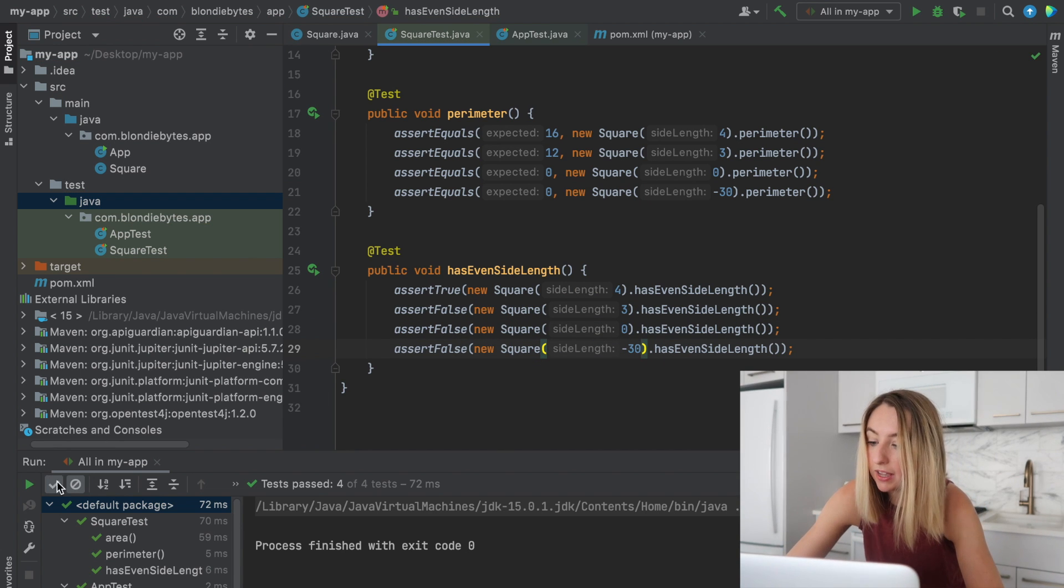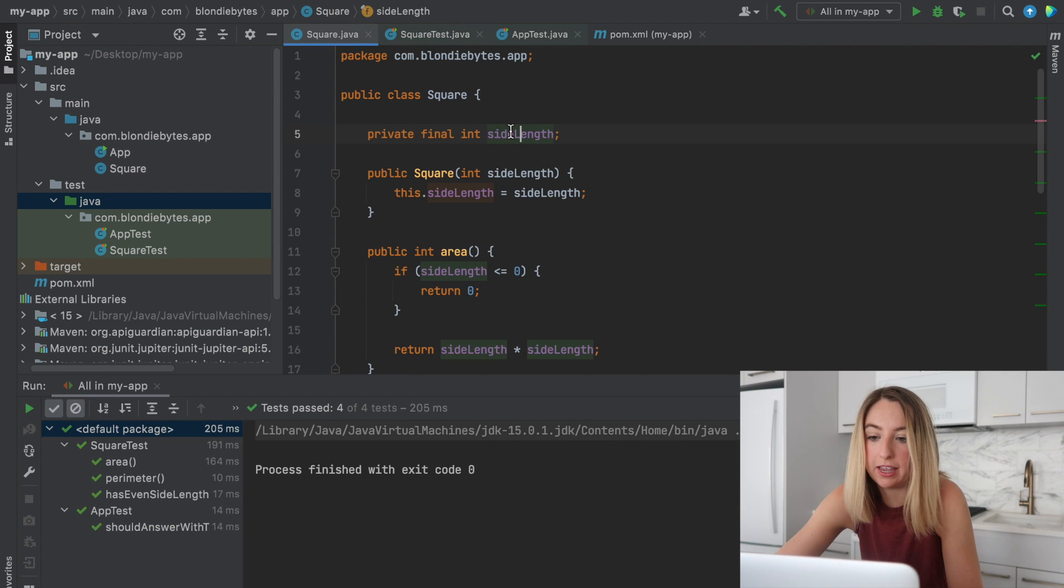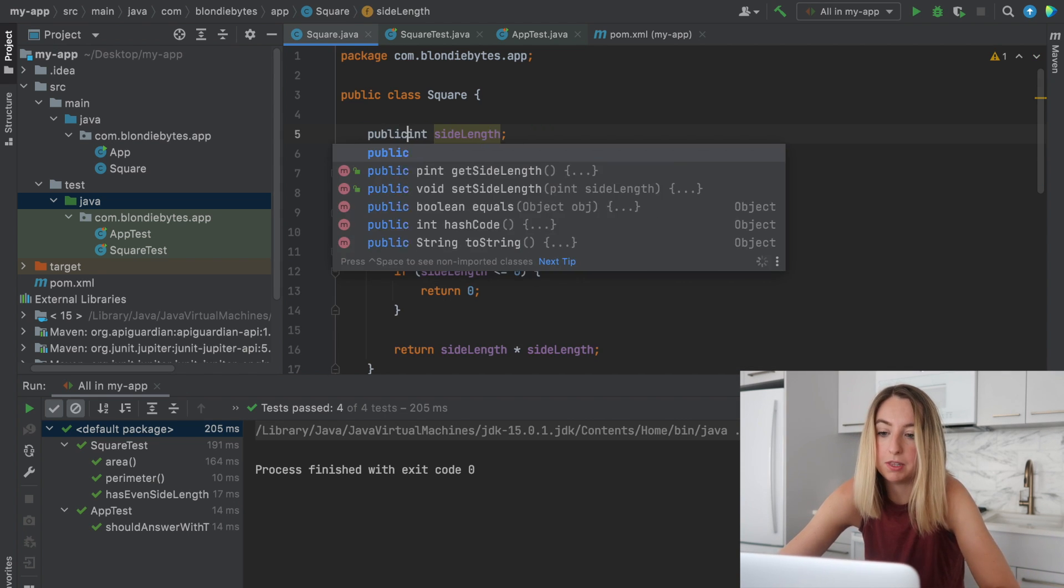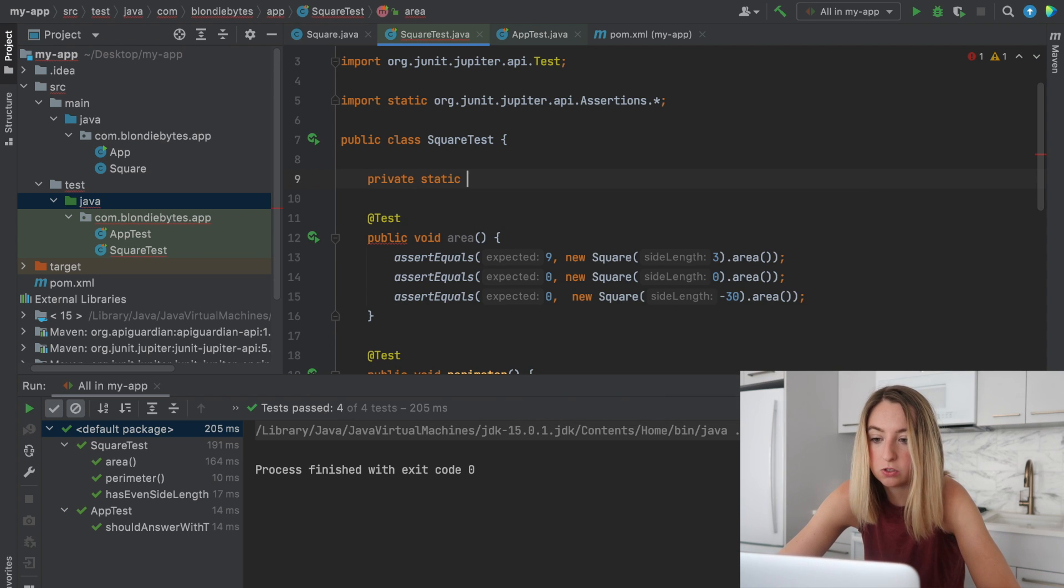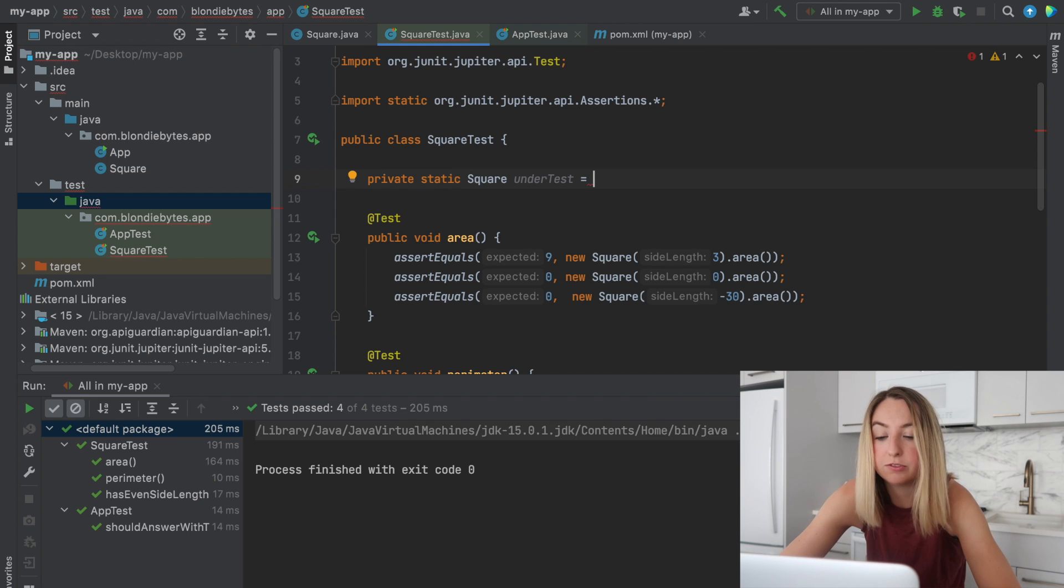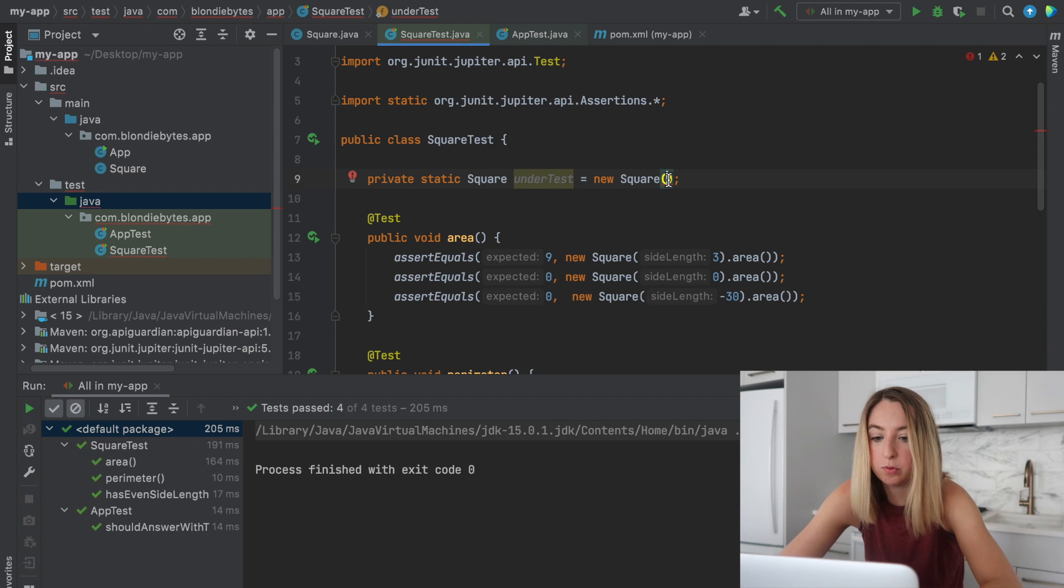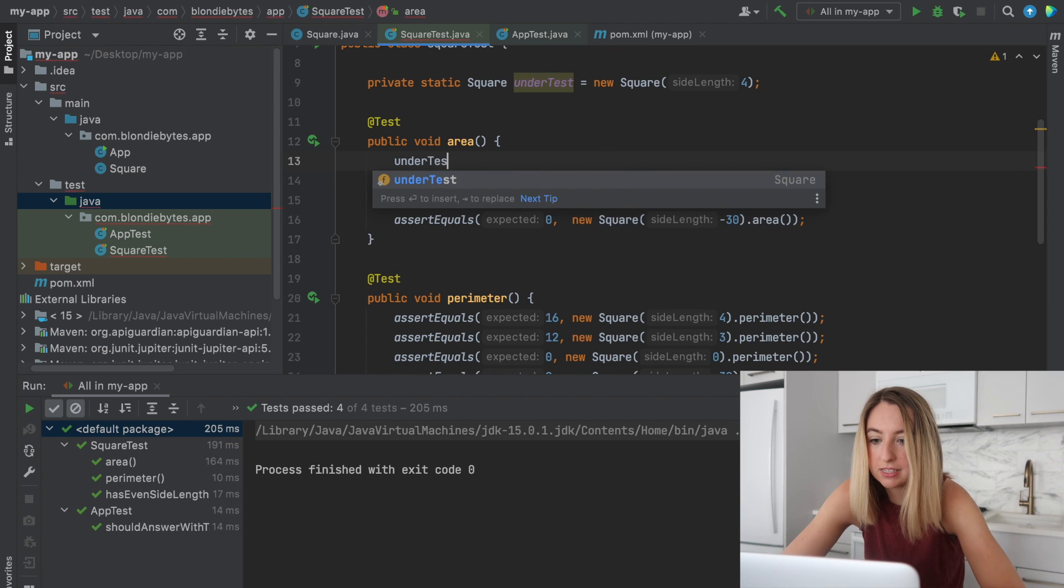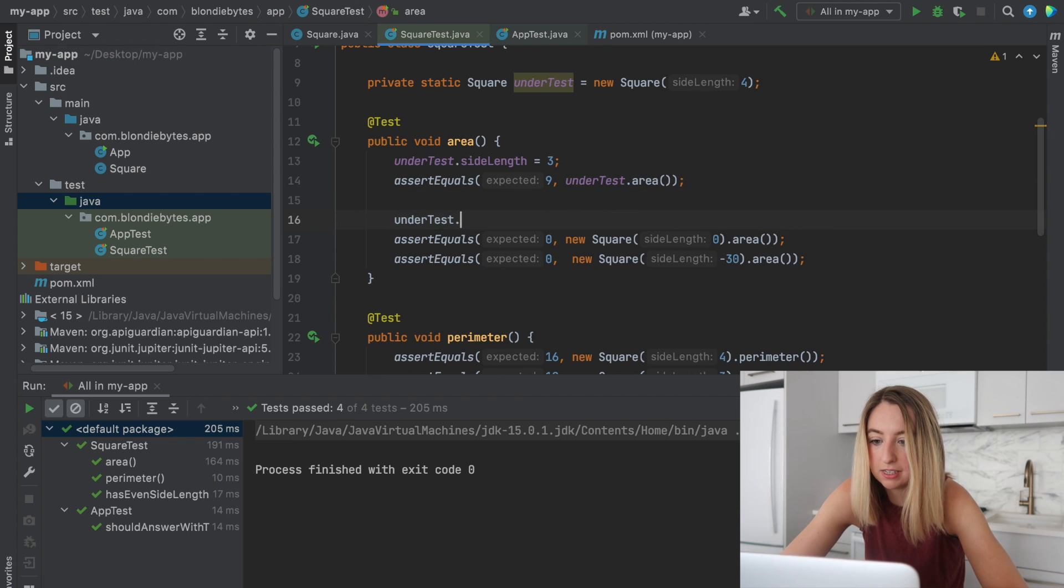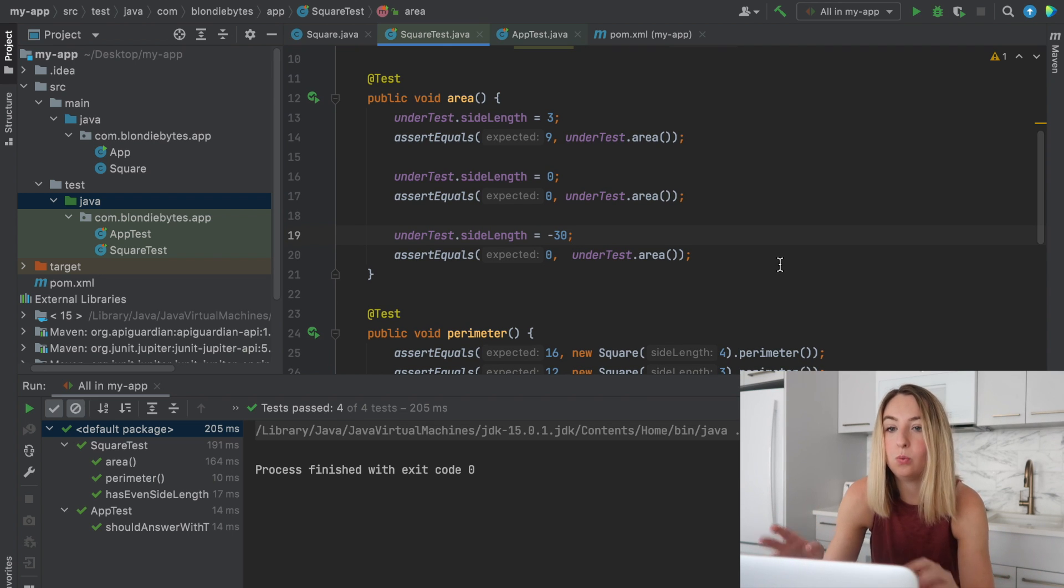Now let's say we made side length mutable. So it's something that's not final. We could also make it public. So this is something that we can reset and it's not a big deal. That means what we can do is we can create a private static square called under test. And this will be an object that we use to test the square functionality through all of our methods. So if I go new square, we'll give it the side length four to start with. So instead of new square, I can do under test dot side length equals three, and then I can do under test area. Then I could do under test dot side length equals zero and do this same type of thing again. And that's another way we could write our code and test it with JUnit.